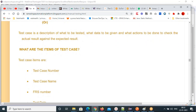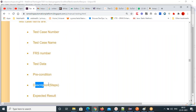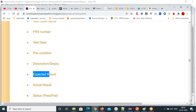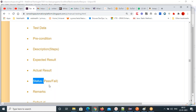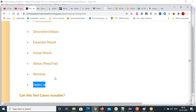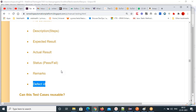What columns are there in a test case document? First: test case number, then requirement document number, then test case name. Then test data column, pre-condition, and then test steps or description — this is very important. Then expected result, actual result, then status — pass or fail — then remarks and defect ID. These are the columns in any test case document format.